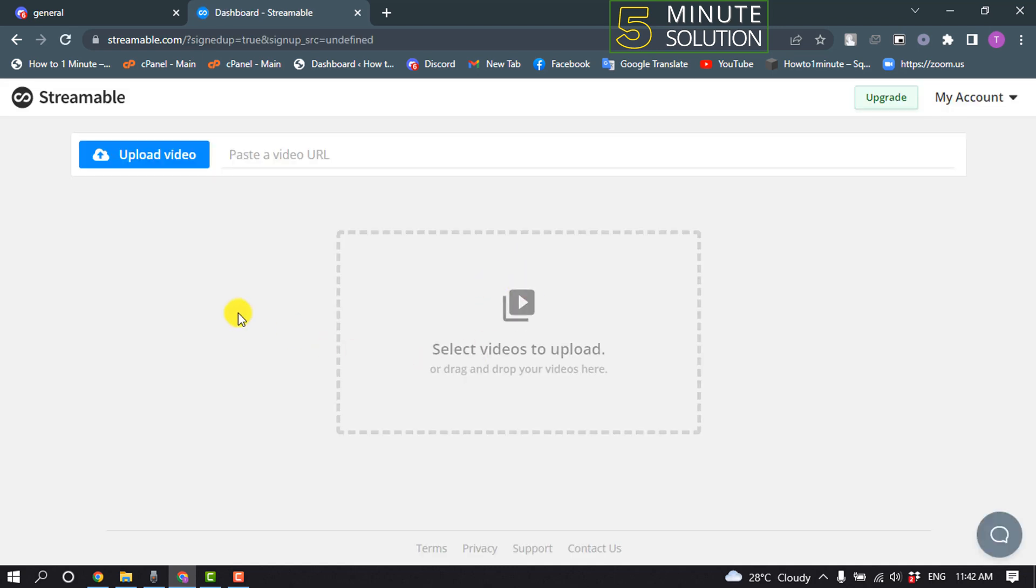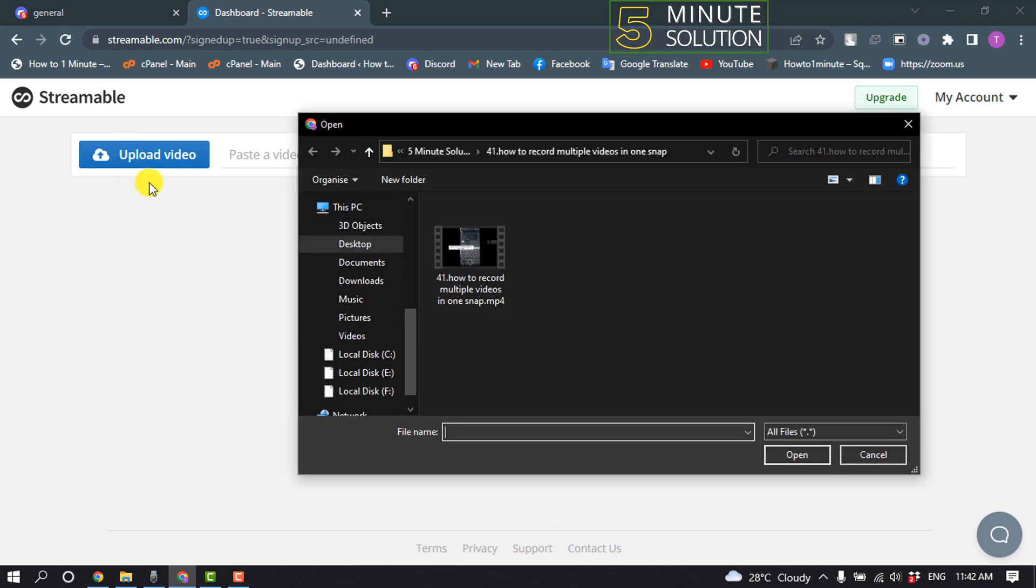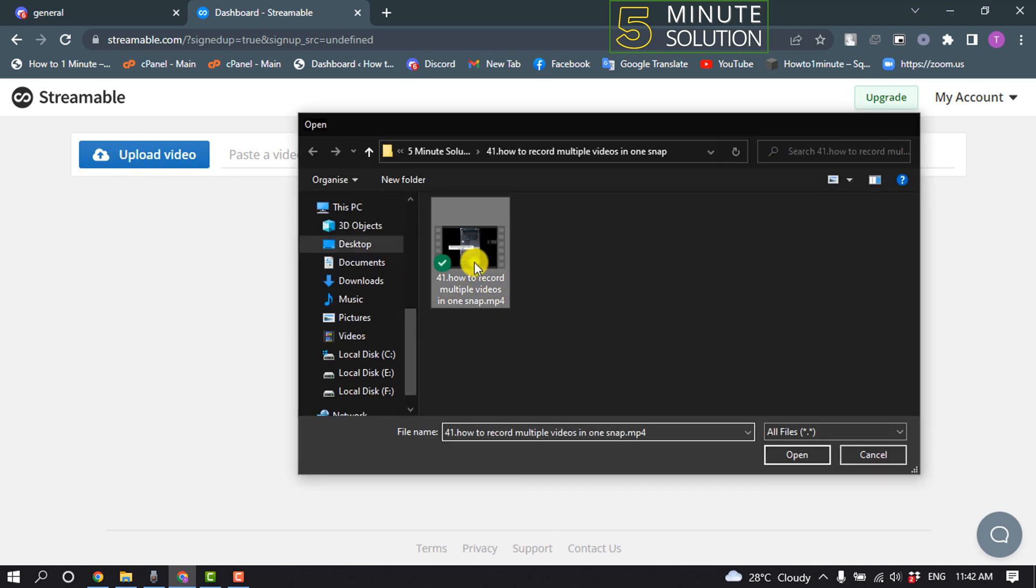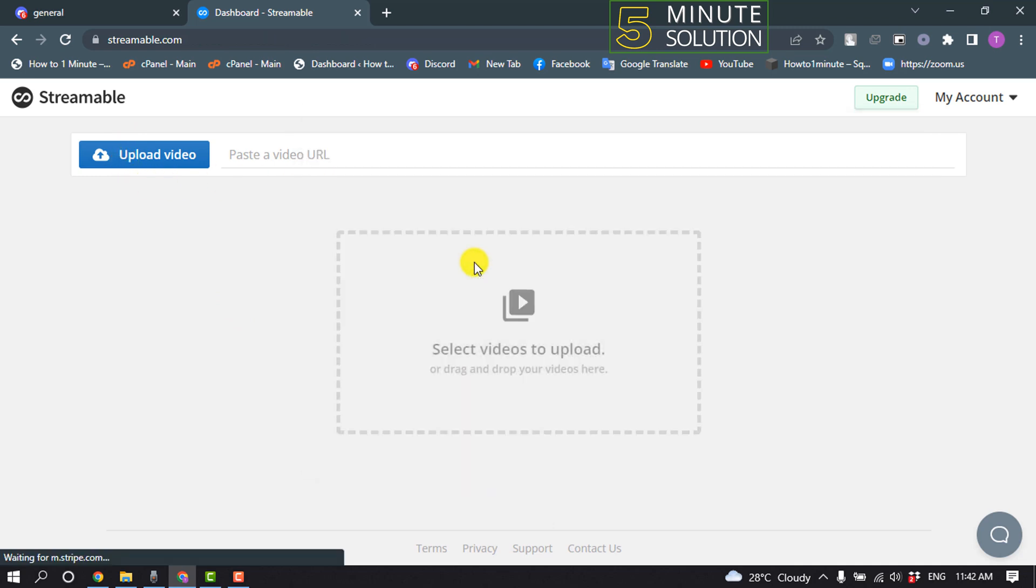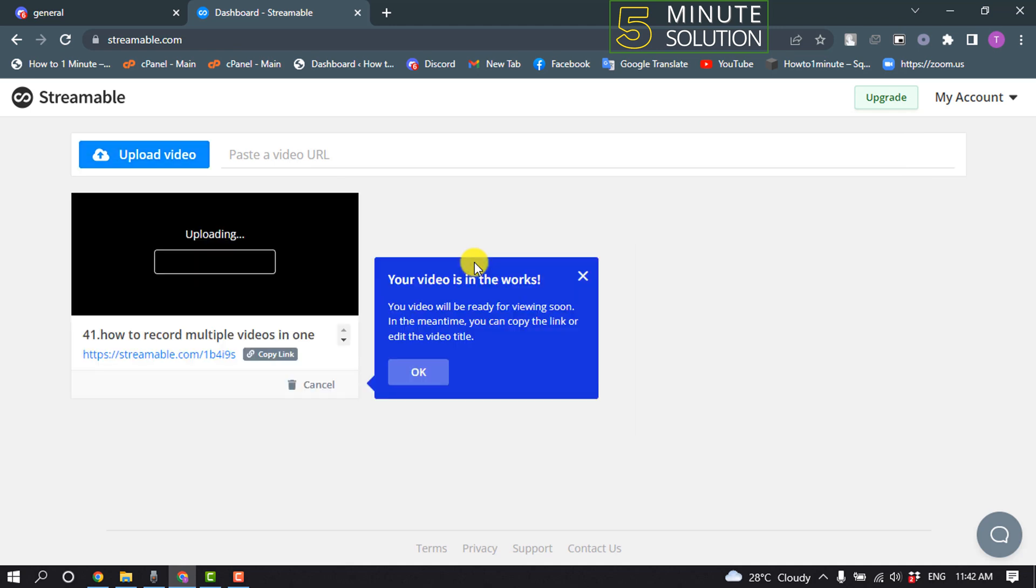After that, click on upload video and now upload here the video which you want to upload to your Discord. It may take some time to finish the uploading.